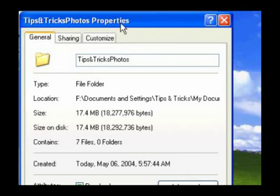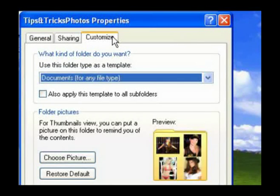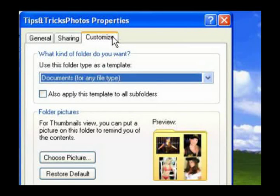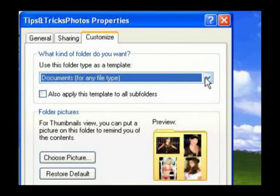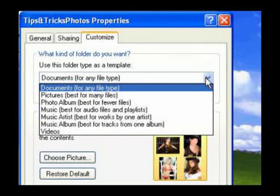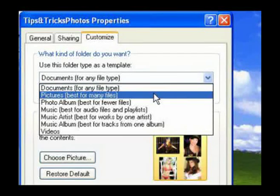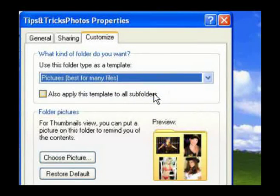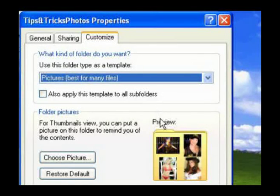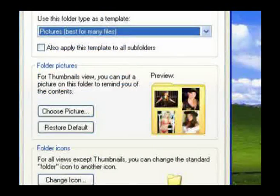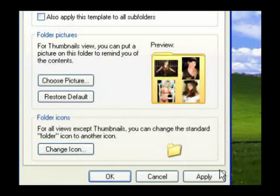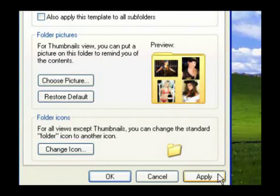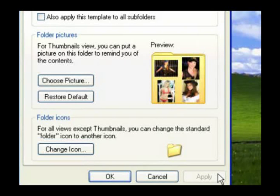Select the Customize tab. From this pull-down menu, select the description that best suits this folder. Now click Apply and then click OK.